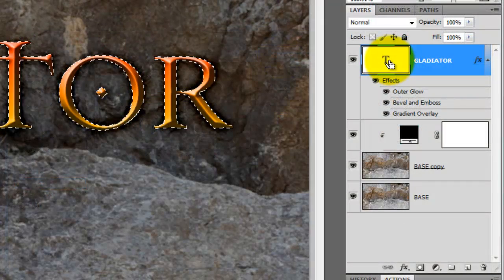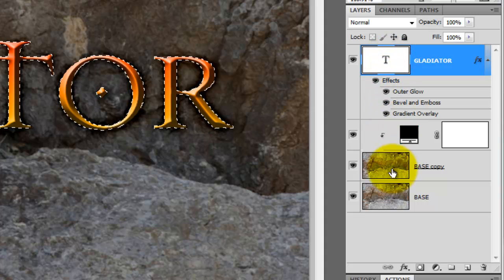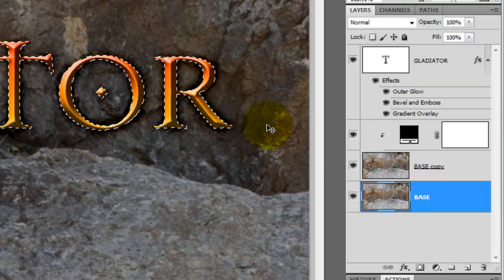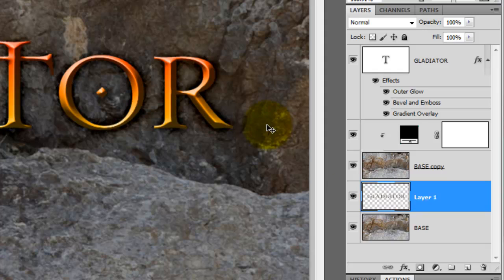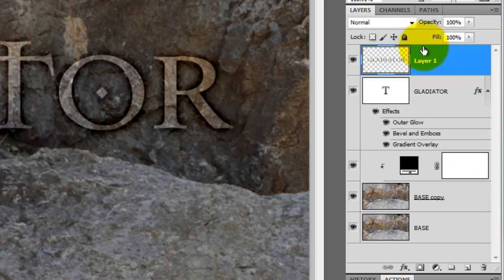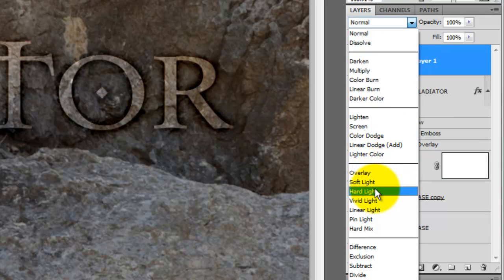Press Ctrl or Cmd as you click on the text layer. This will call up its selection. Then, click on the base layer to make it active and press Ctrl or Cmd J to cut out the selection from the base. Click and drag the layer to the very top and change the Blending Mode to Hard Light.